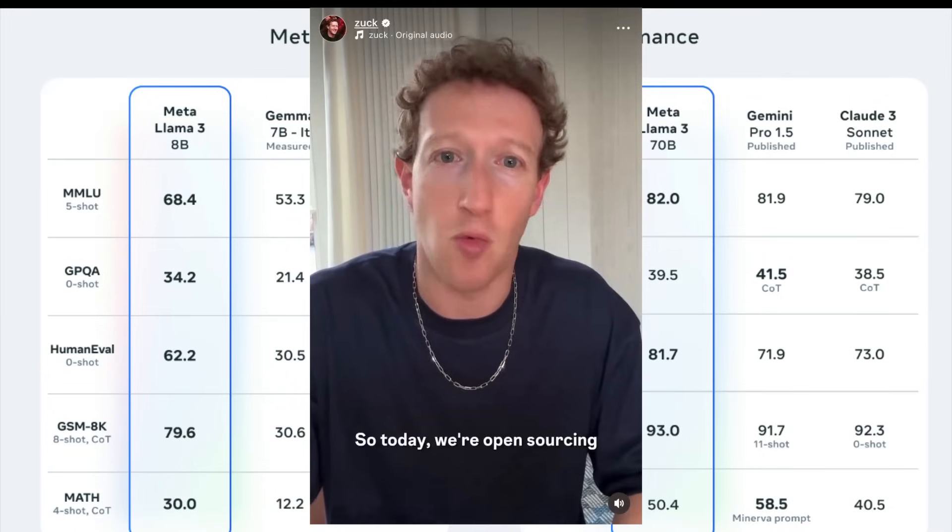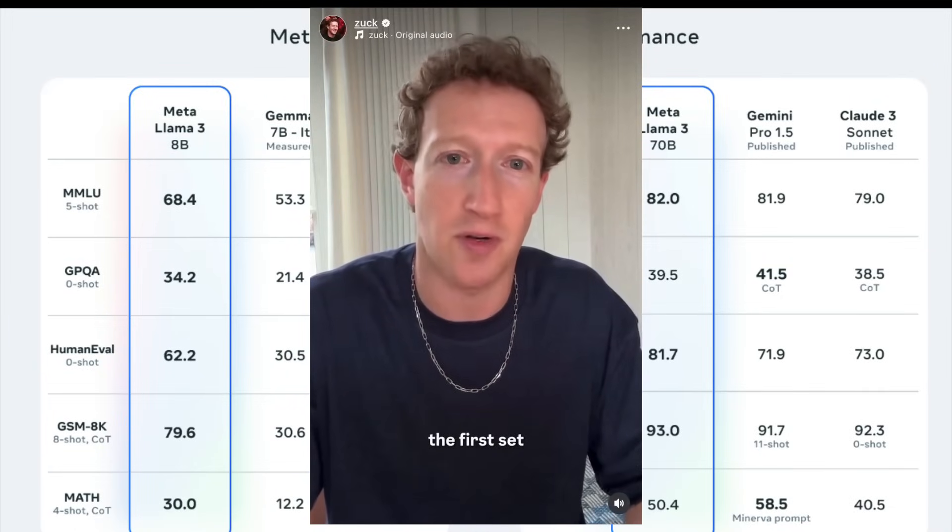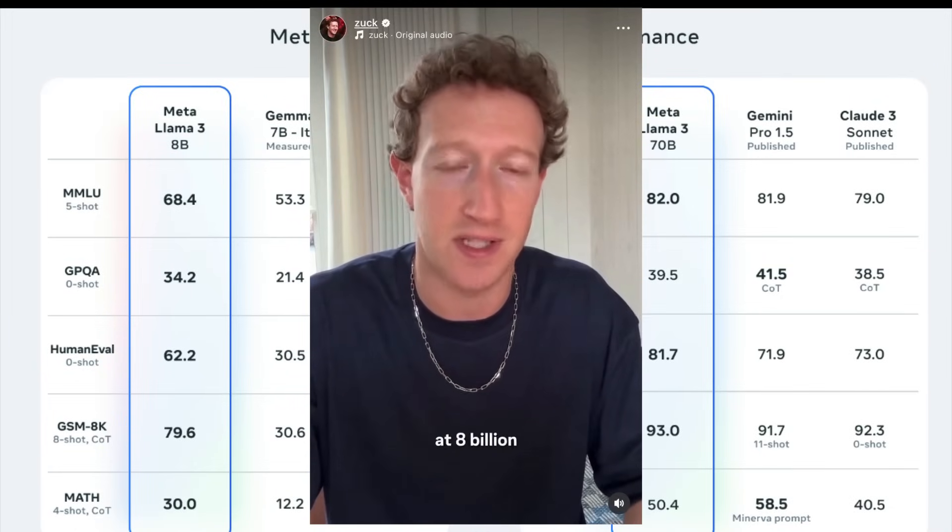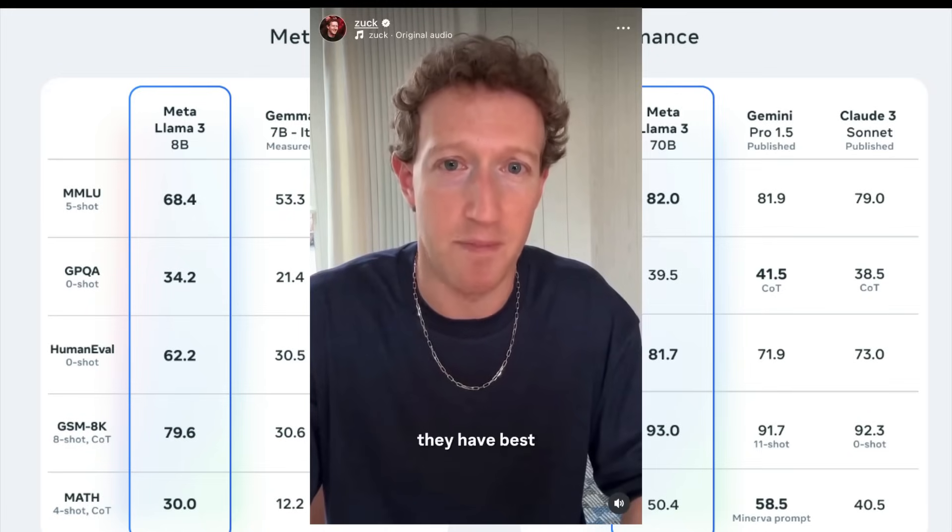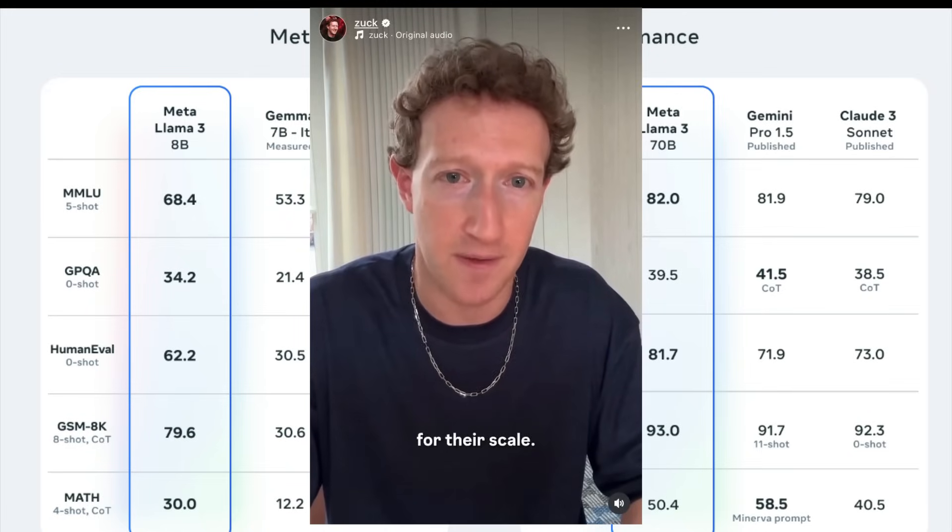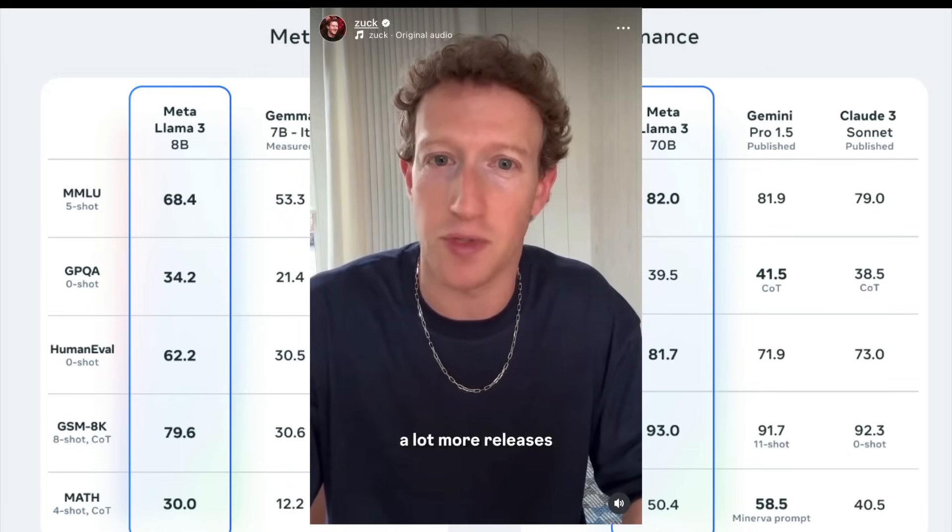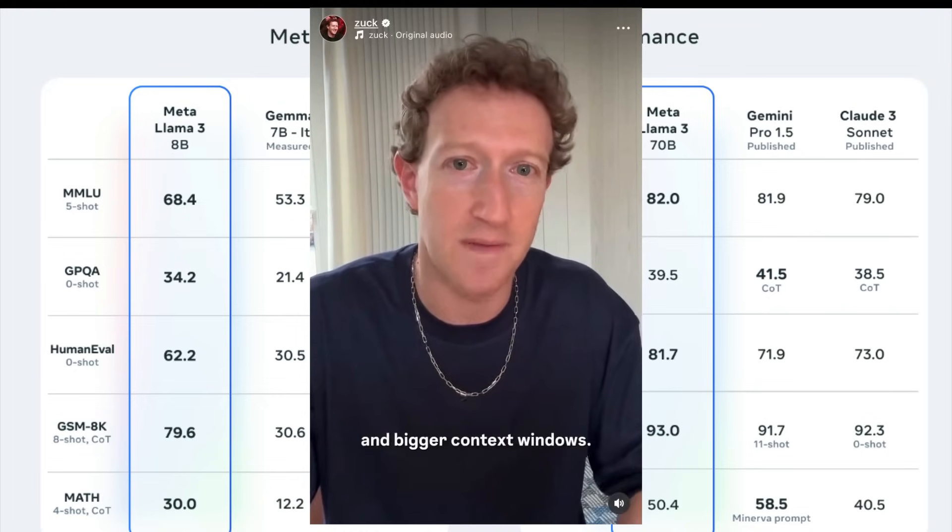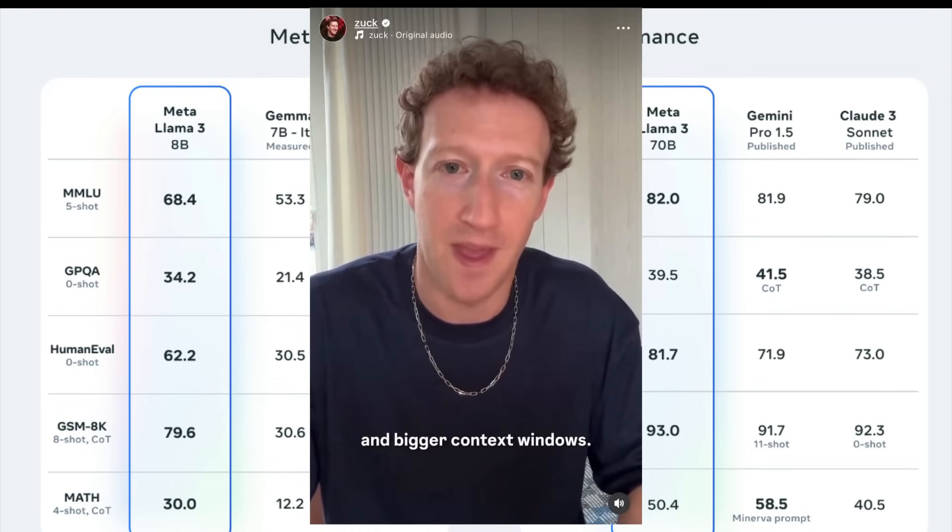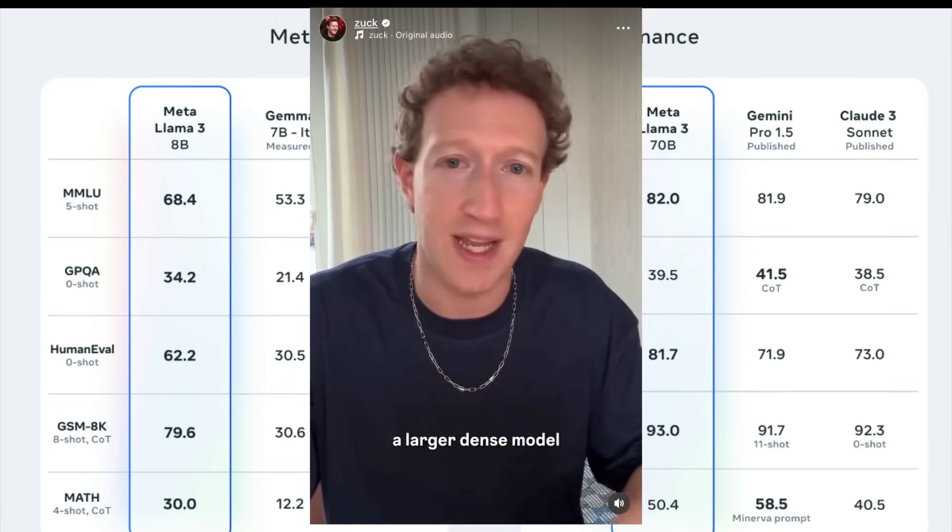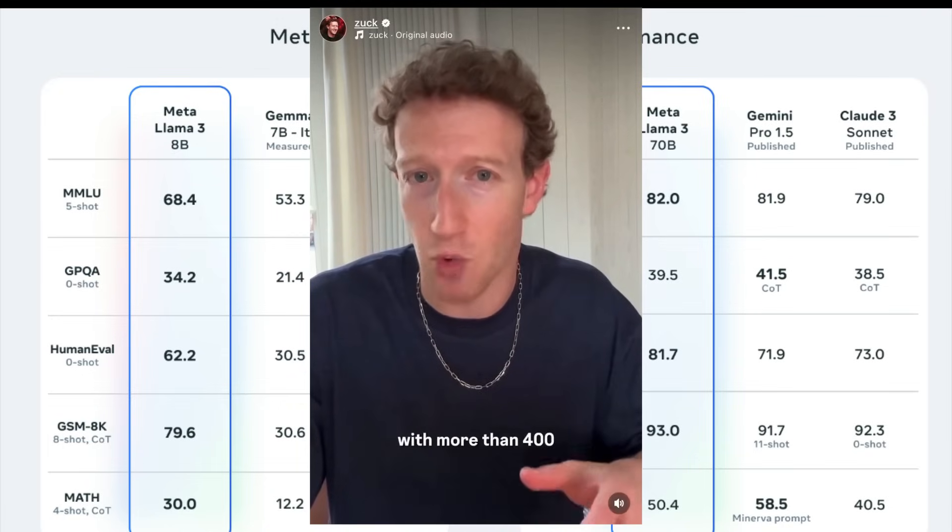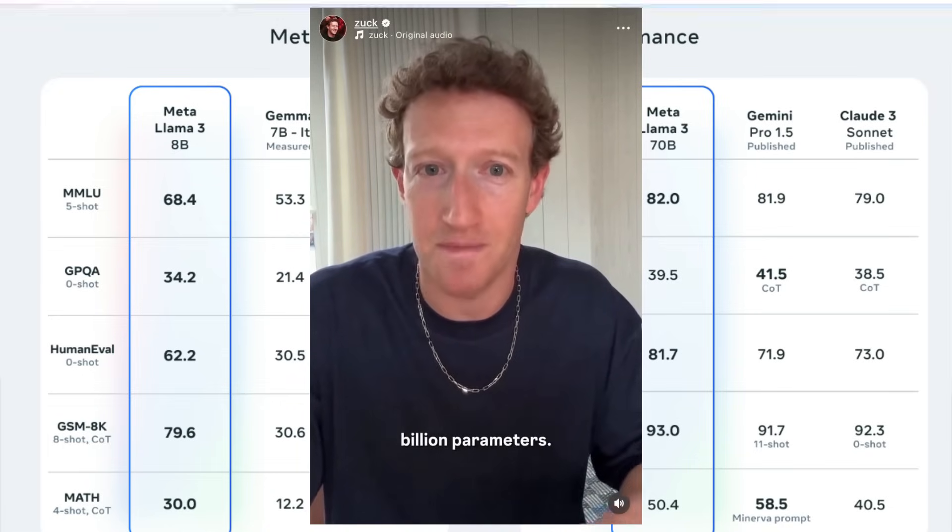So today, we're open sourcing the first set of our Llama 3 models at 8 billion and 70 billion parameters. They have best in class performance for their scale. And we've also got a lot more releases coming soon that are going to bring multi-modality and bigger context windows. We're also still training a larger dense model with more than 400 billion parameters.